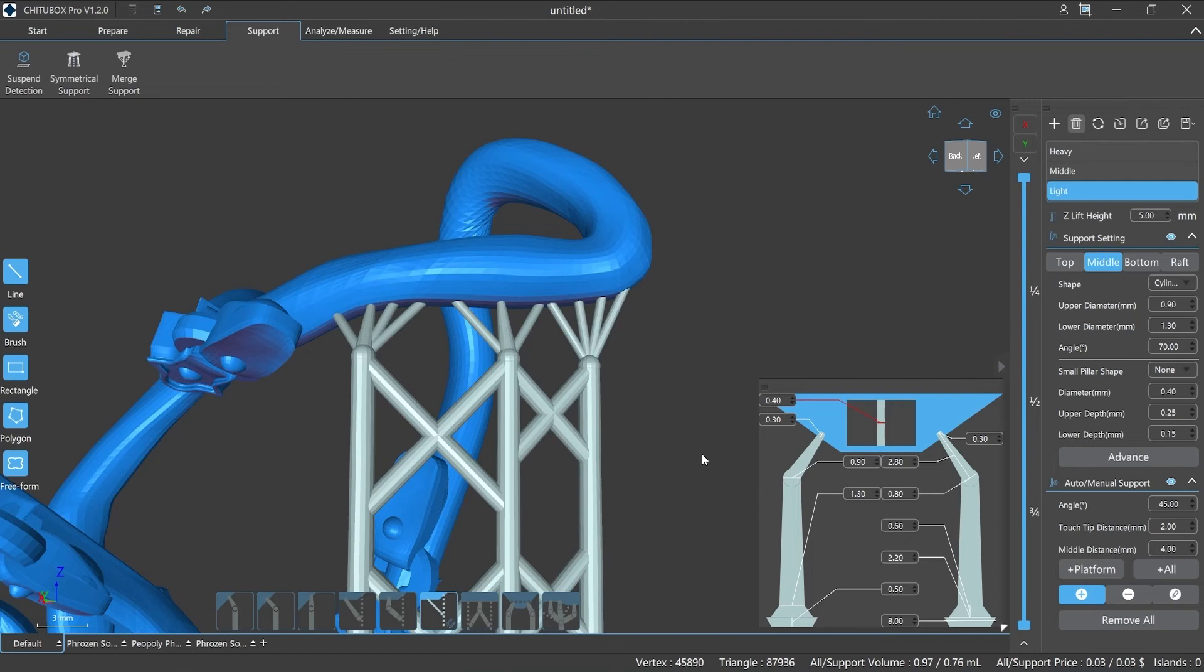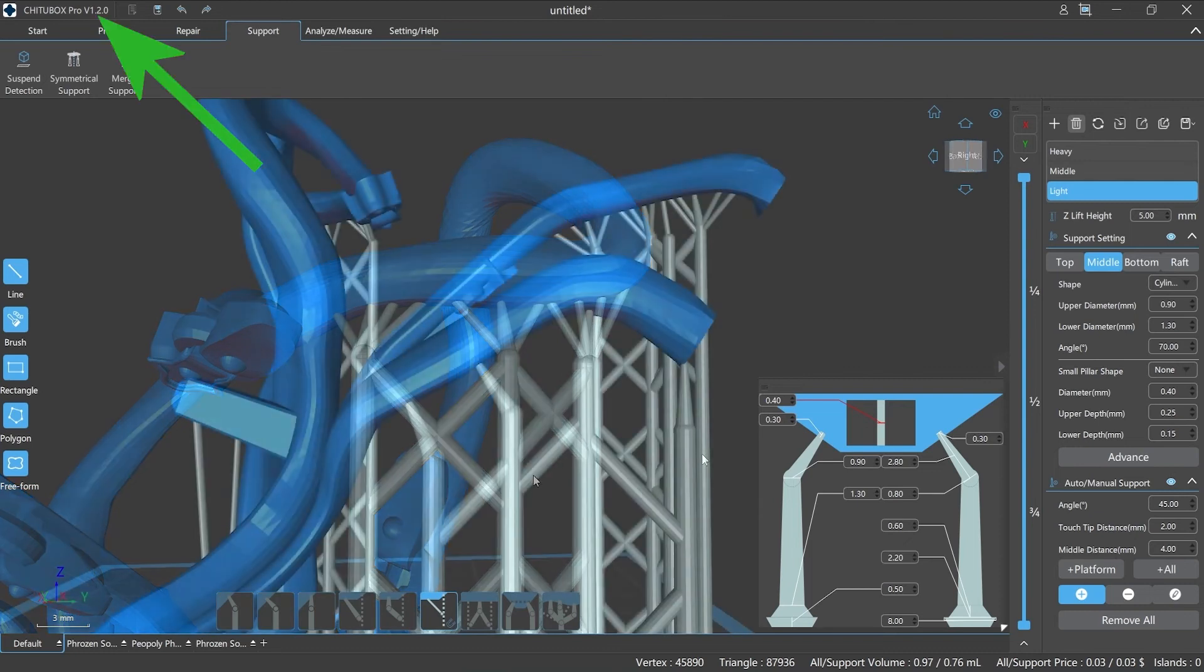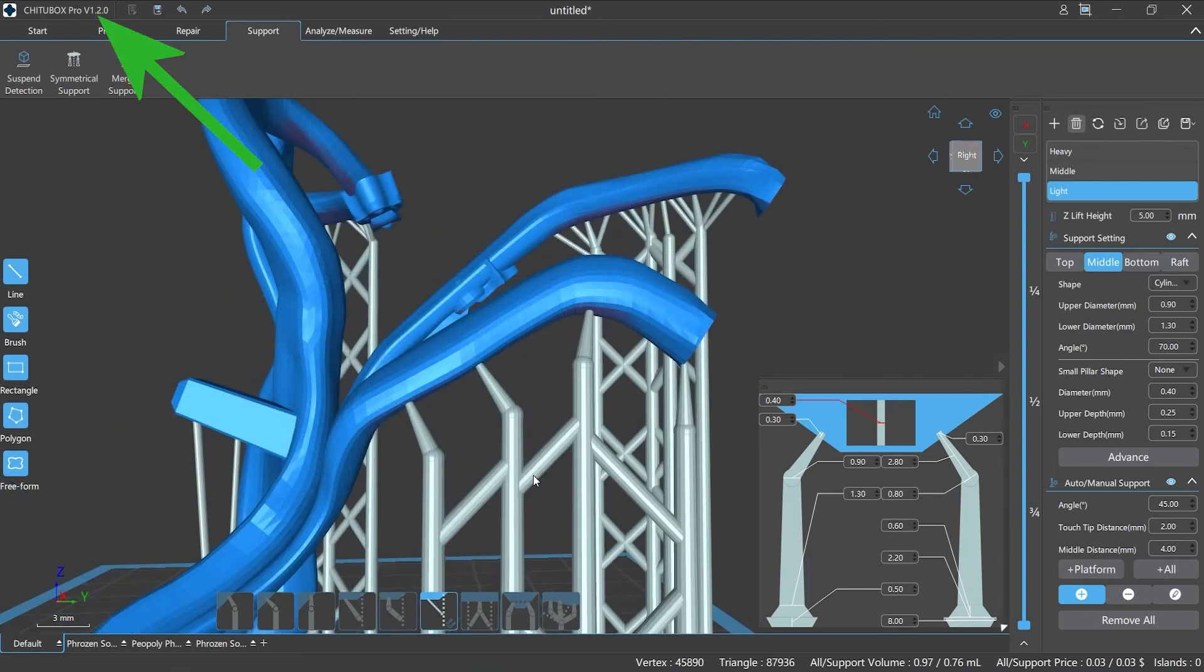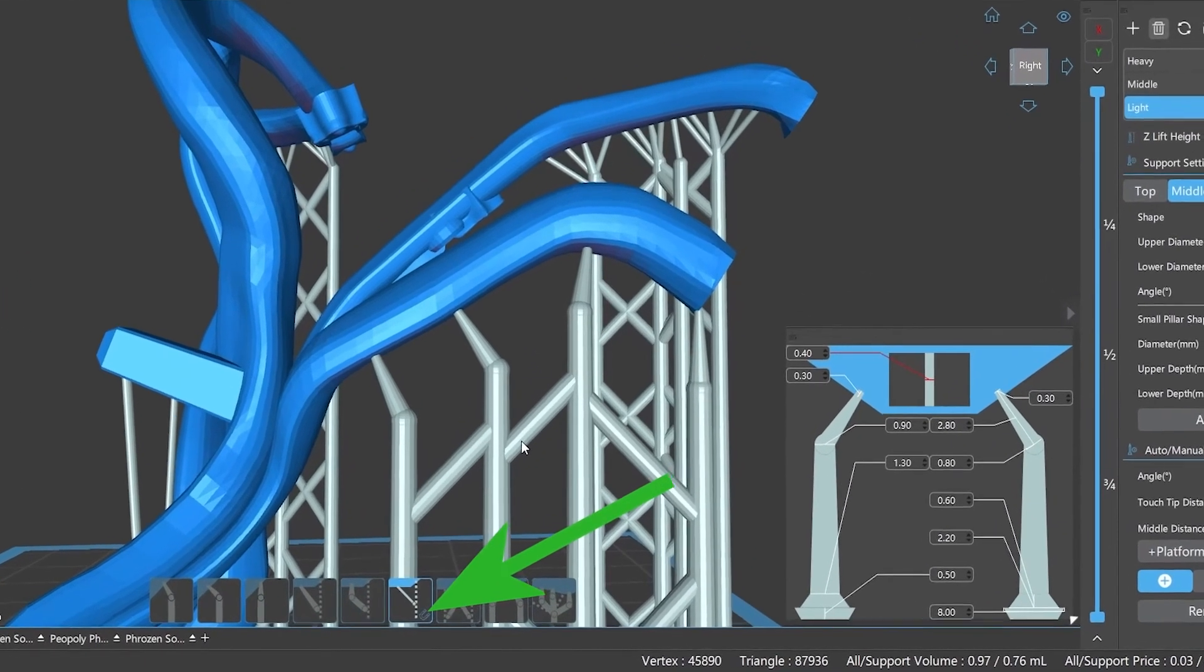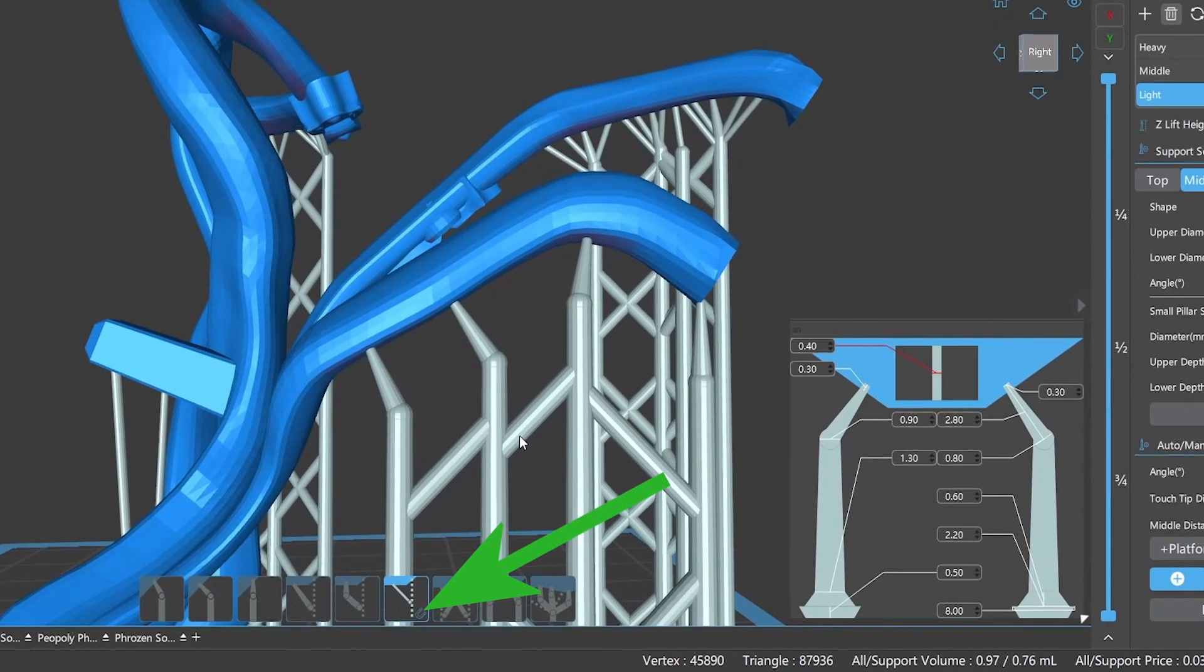Also, ChiTuBox Pro version 1.2.0 supports the shortcut key to enable or disable these functions. When the auto snapping function is on, a small icon of a U-shaped magnet will be displayed in the small pillar support panel.